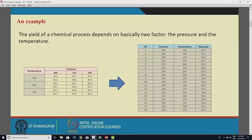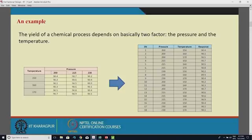The case is that the yield of a chemical process depends on two factors: pressure and temperature. The dataset is taken from the book Design and Analysis of Experiments by Montgomery, specifically from chapter number 5.